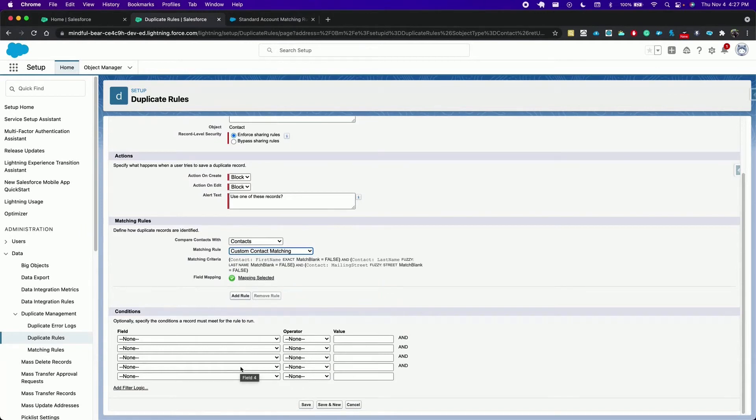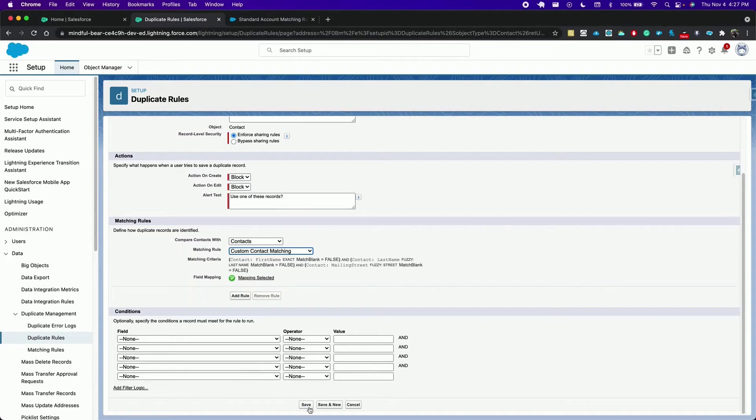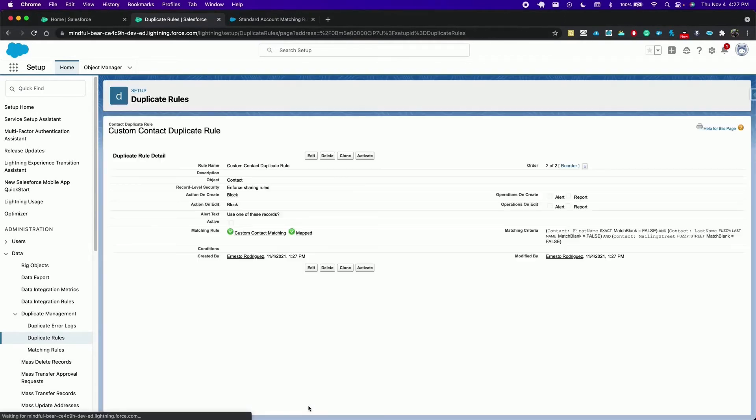And finally we have an optional set of conditions that record must meet for the rule to run. We'll leave this empty. Click save and activate the rule.